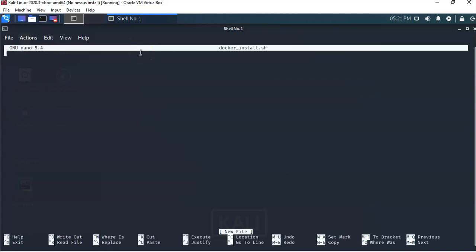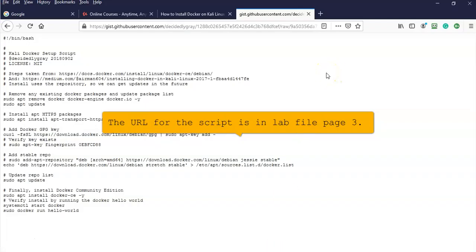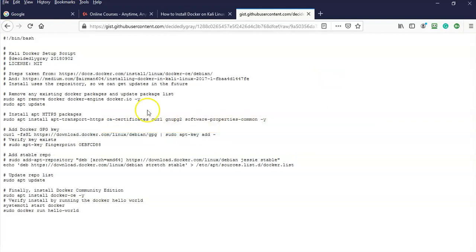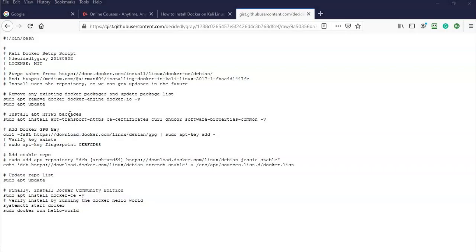We now have a blank text file, and I'm going to go out to the internet to get that script. I'll open up a browser and go to the link inside the lab file. If you prefer to search for this script, you can look for a Nessus install script by Decidingly Gray — just search for that using Google or any favorite search engine and you'll be taken to the GitHub site.